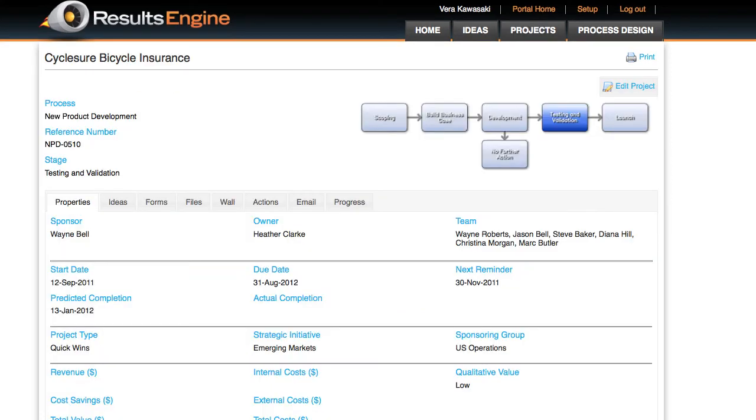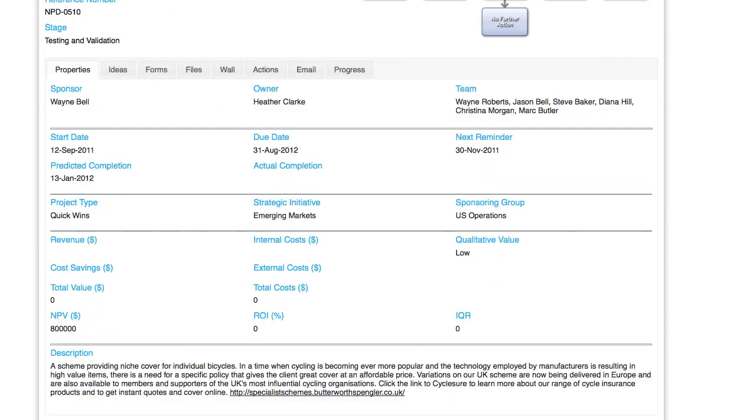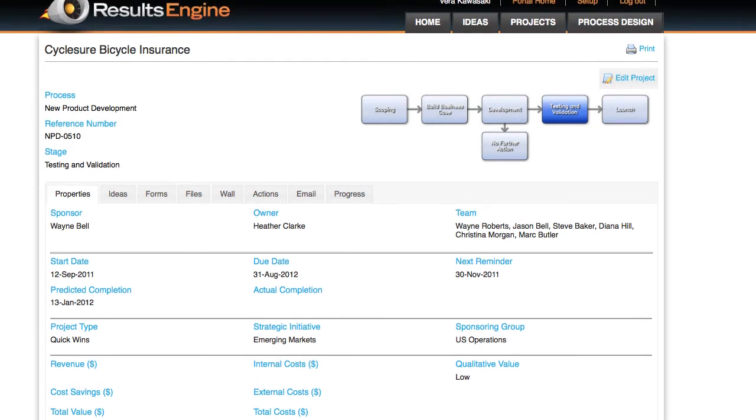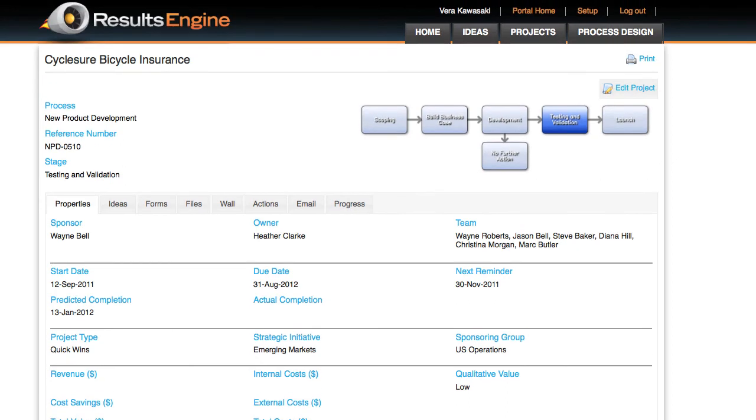Each project has a home page which shows the current project stage, as well as information about the project team, project sponsor, and other key business and financial data.